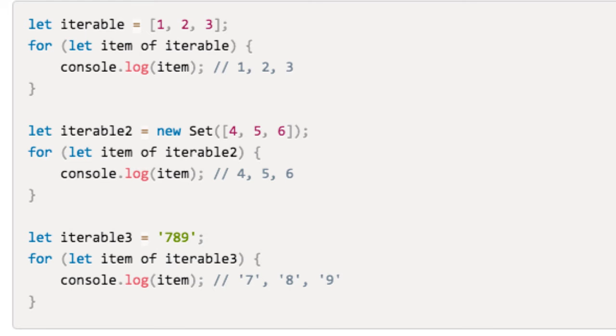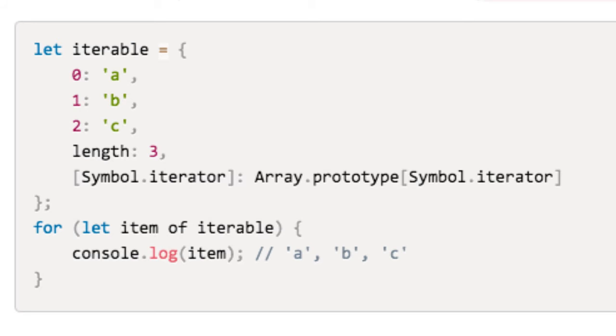So what is this iterable interface? An iterable object is any object that contains a symbol.iterator method. In the previous examples, we were implicitly making use of the symbol.iterator method inherited from the object's prototypes.